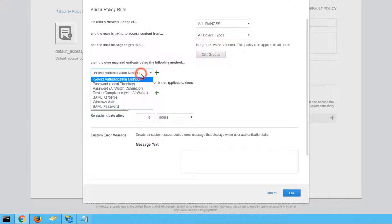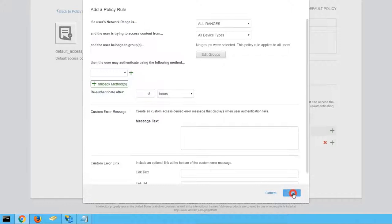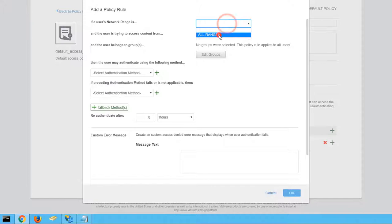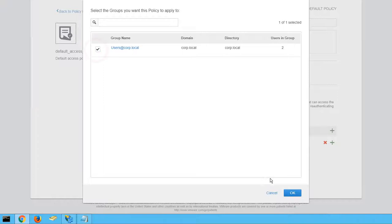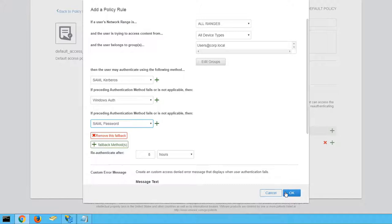We want this rule to apply only to our corp.local users. Click OK to finalize this rule and then add a new policy rule applying to all network ranges and all device types. We'll configure our authentication methods to first attempt Kerberos authentication, then fall back on Windows Authentication if that fails or is unavailable, and finally fall back on requiring the user's password if Windows Authentication fails as well. Click OK to finalize this rule.